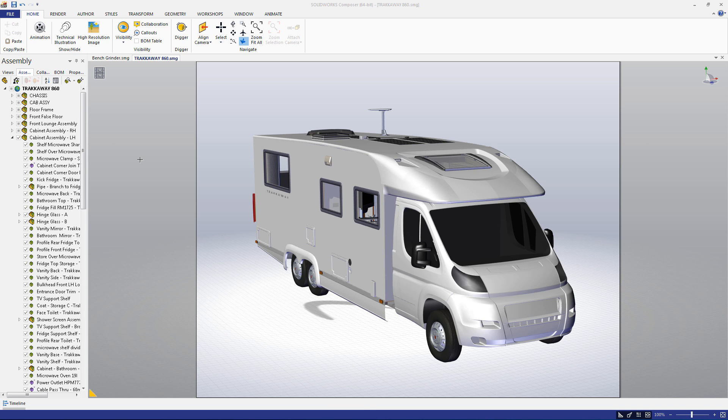In the last episode, we covered the technical illustration workshop and how it can be used to create vector images. In this episode, we're going to walk through how to create high-resolution images of your deliverables using the high-resolution image workshop. Let's get started.